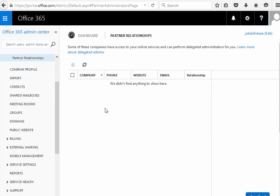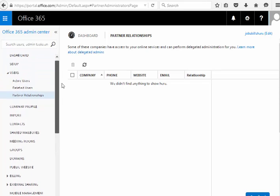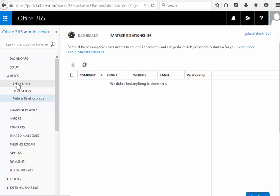Partner relationship, basically some of these companies have access to your online services and can perform deletion administration for you. So it's basically partners companies, I mean if you have like service provided to other companies they can work in this section.